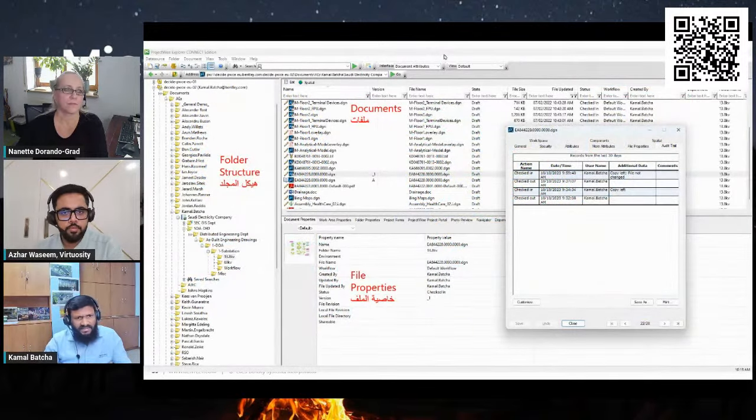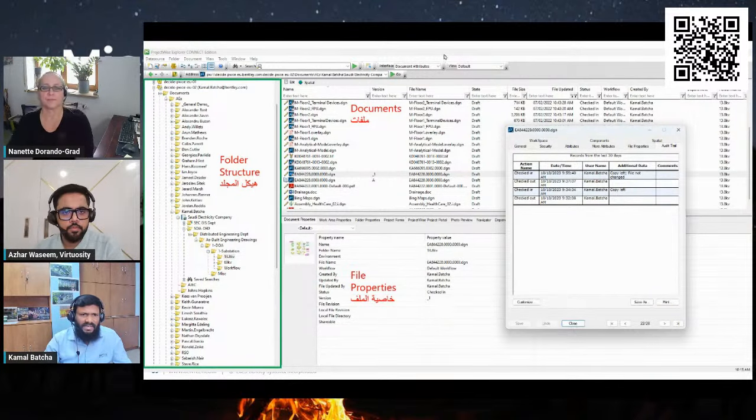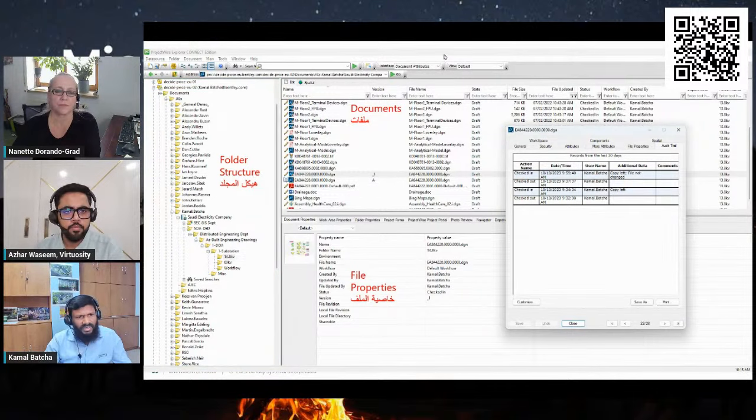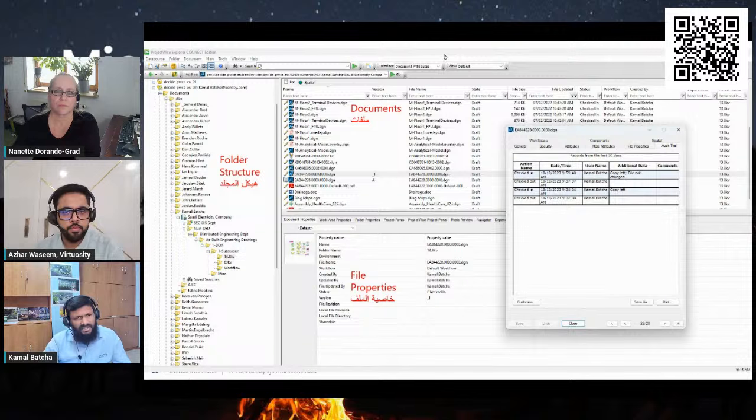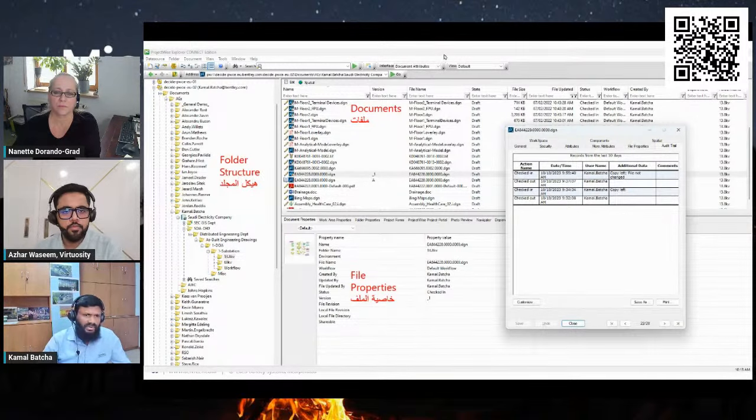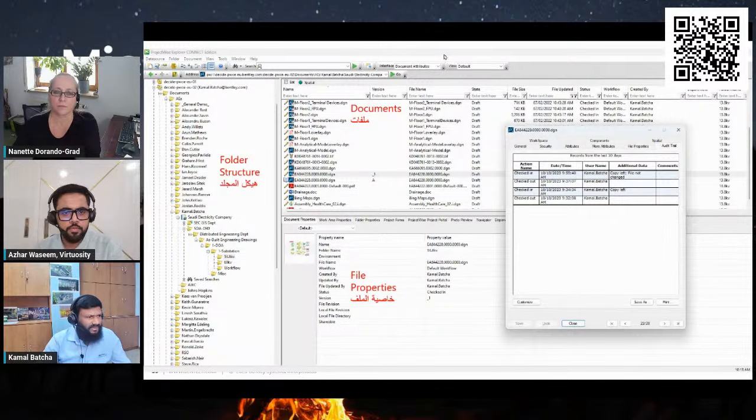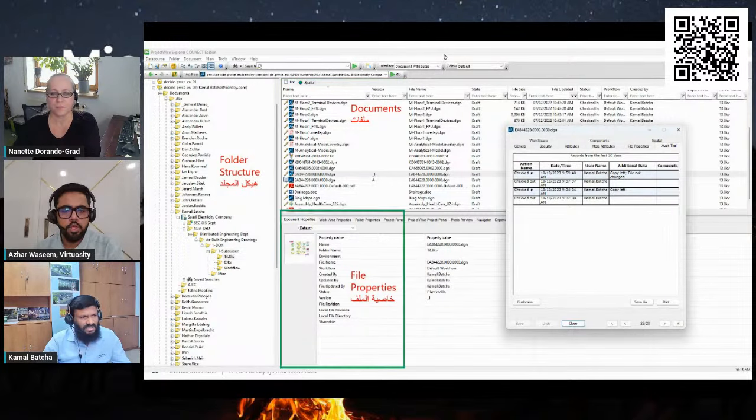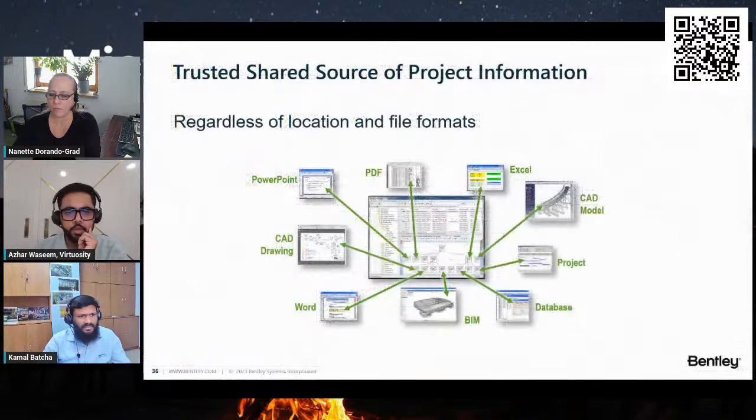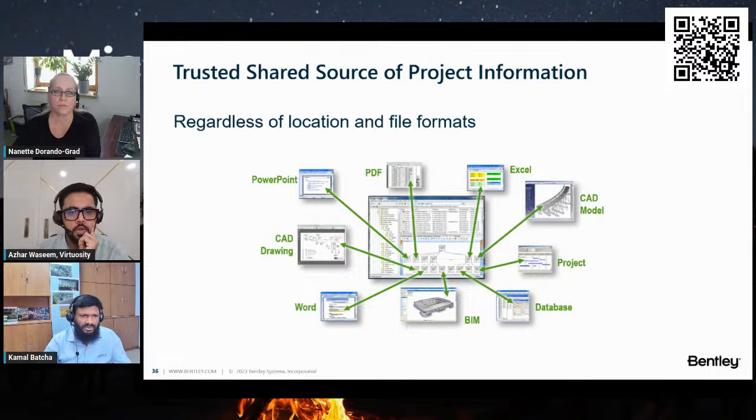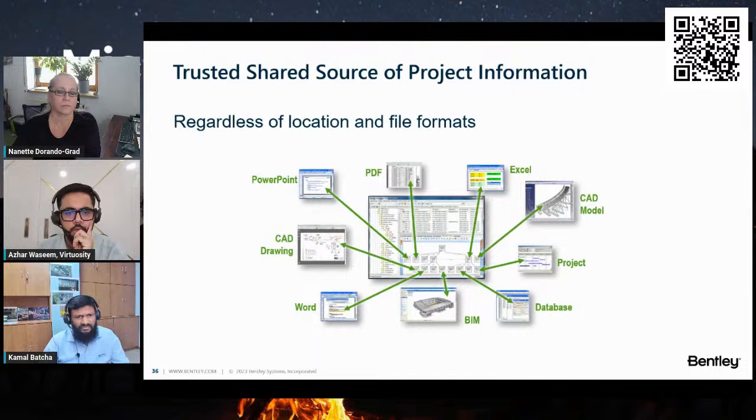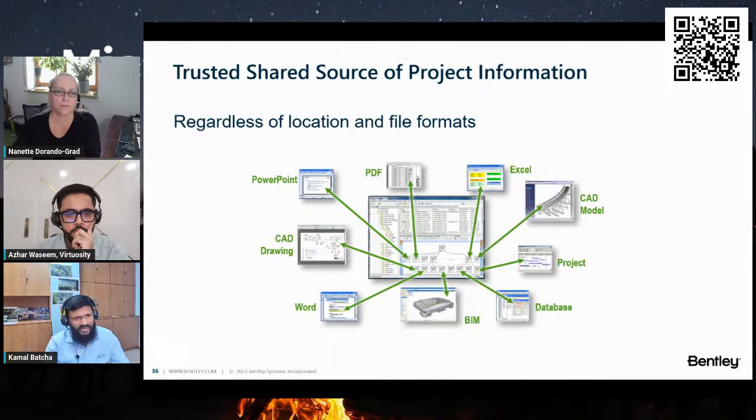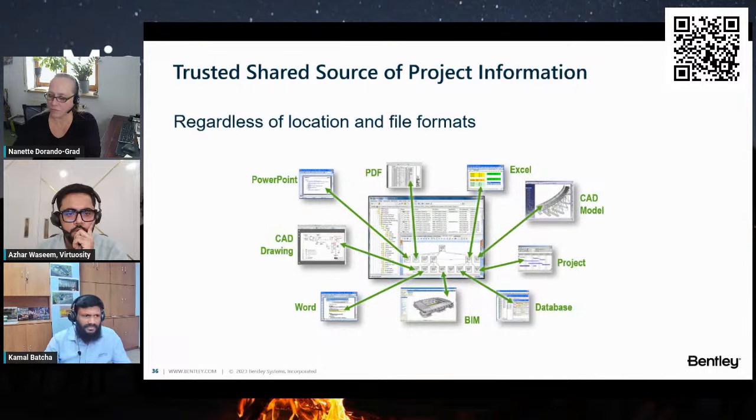As you can see here, the Saudi Electricity Company accesses their project data through ProjectWise. They have folder structure with access control—who can edit and view the documents. It's a simple interface like Windows Explorer, so any Windows user can easily understand it. It also has an audit trail to know who, what, and when. That is important as well. No matter the location or a file format, ProjectWise supports all file types, including the BIM models, CAD models, and PDF, Microsoft Office documents, etc. It also integrates with Bentley, Autodesk, History, and other applications such as Microsoft Office and Adobe, etc.